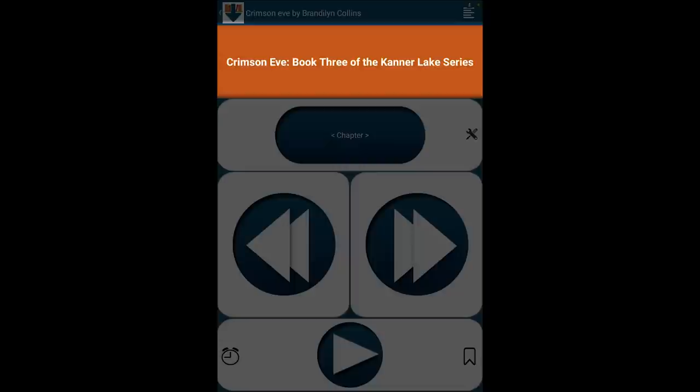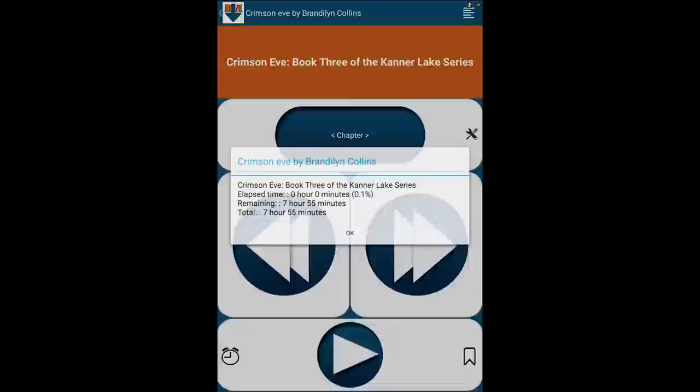The title bar displays the item's title, or the heading of the section you're currently reading. Tap the title bar for details about your current position and time remaining.